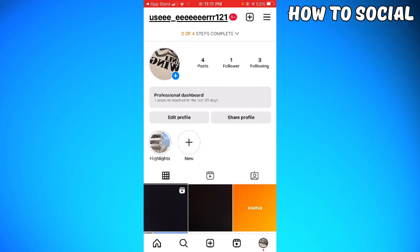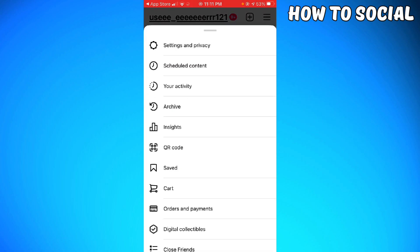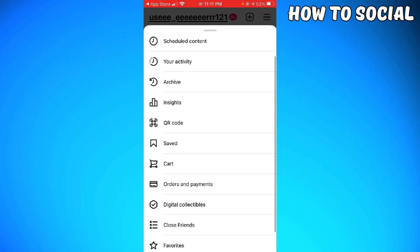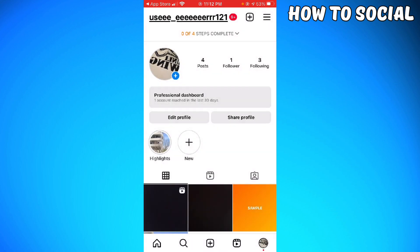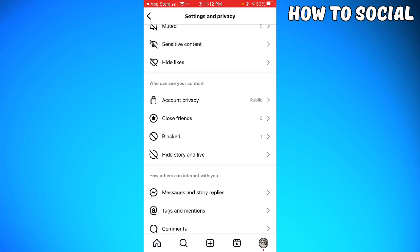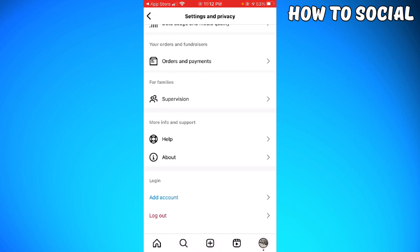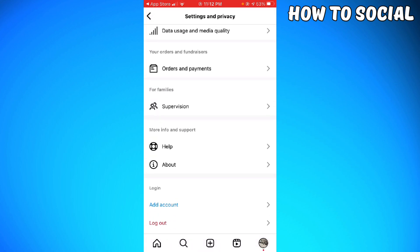If it doesn't work for you, just go ahead to your profile, then click on the three little lines. Go to Settings and Privacy, then log out of your account and then log in again. That should help you.